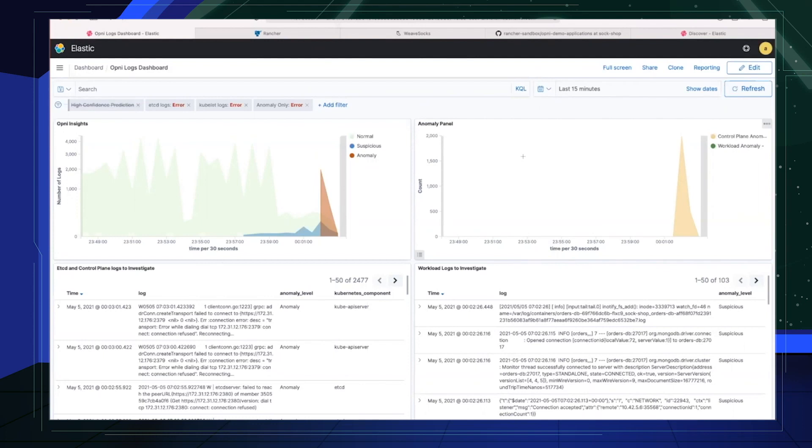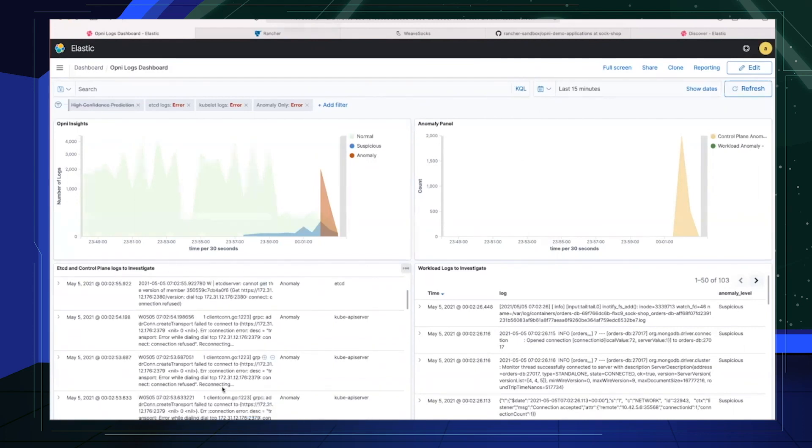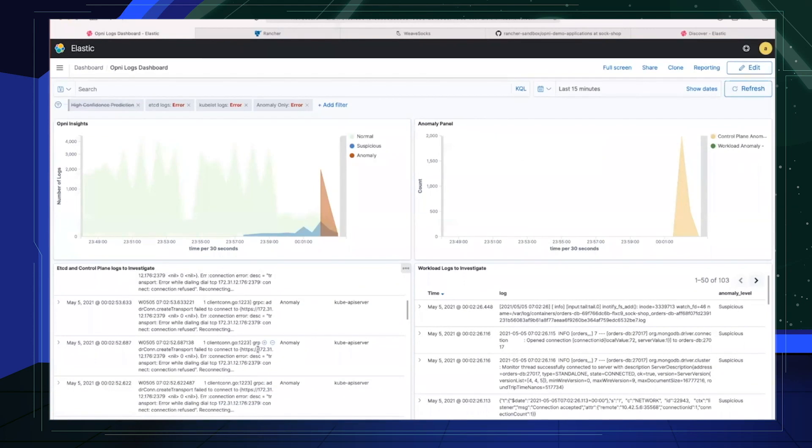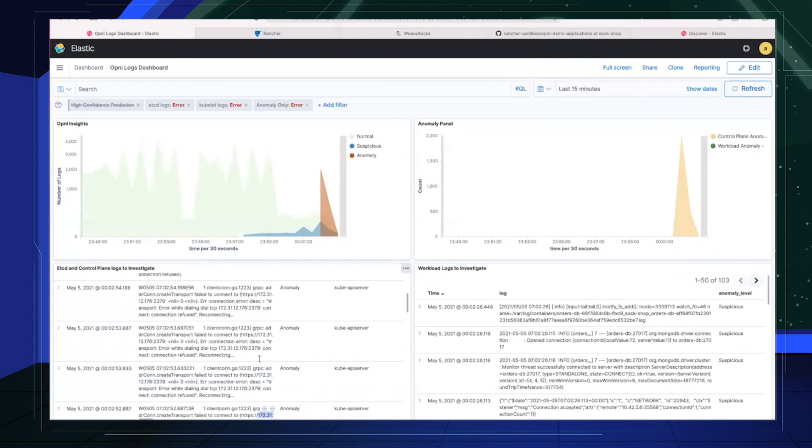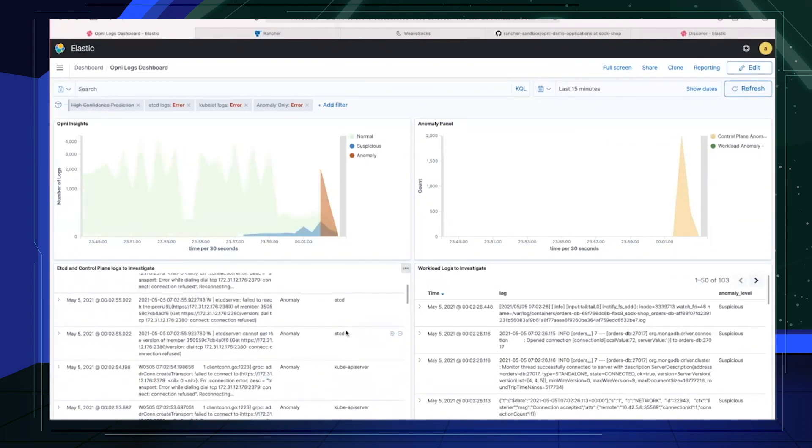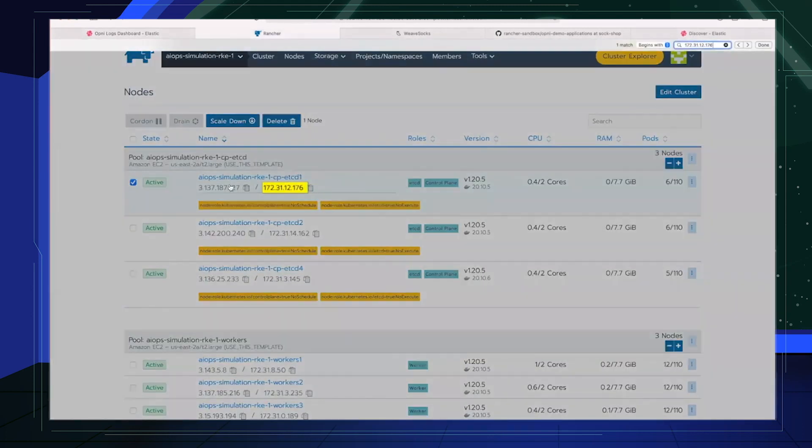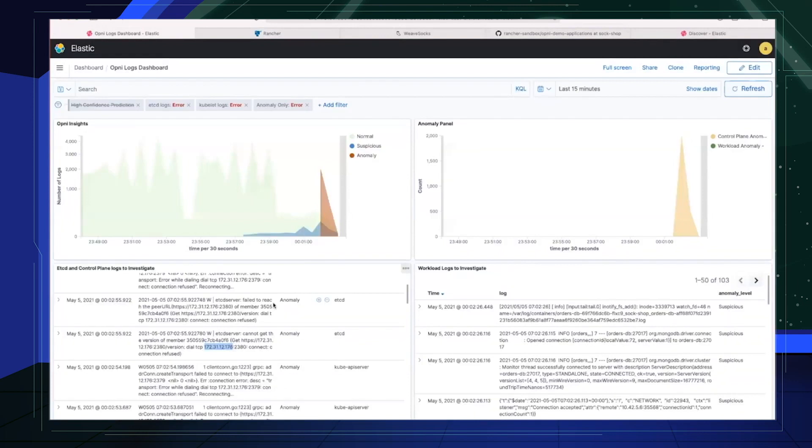The bottom left panel focuses on etcd and control plane logs that the operator would be interested in. If we take a quick look, it is clear that this particular IP address can't be hit in the API server. And we can see that the etcd components are also complaining about the same IP address, which means the other etcd components cannot reach the third etcd component at this IP address. So if we copy paste this in our Rancher server, we see that this IP address belongs to etcd running on this node. If I were the operator, I would log into that node and further investigate what's going on.